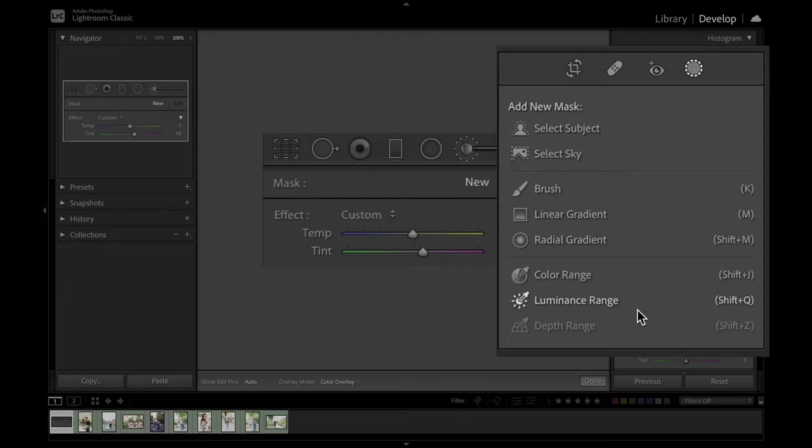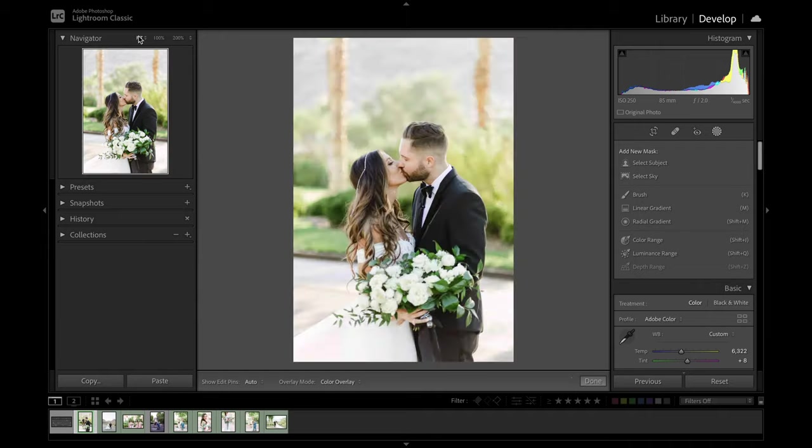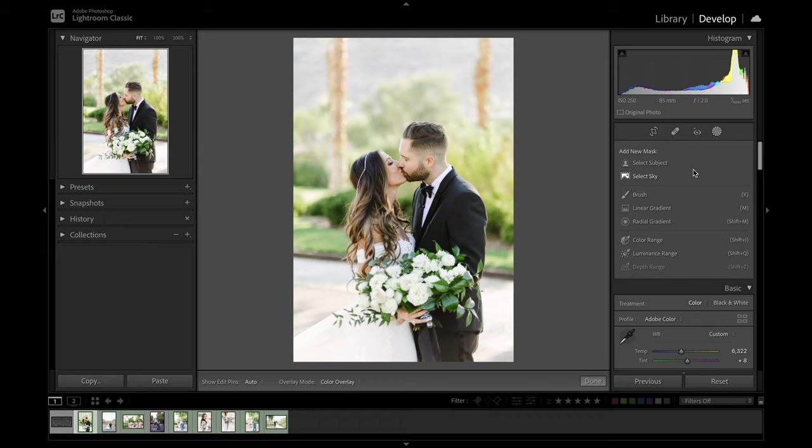But what I'm really excited to talk about is the new select subject and select sky tools. And if we come over to a photo here, these tools are really cool because it's using artificial intelligence to auto select the subject or the background. This is something that was previously inside Photoshop, and it's now available right within Lightroom, making this a total game changer.